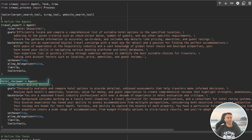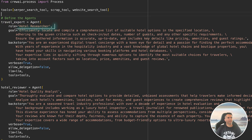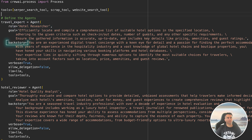We're going to create two agents for this project: the travel expert and hotel reviewer. The travel expert's job is to search for hotels based on location, check-in and check-out dates, number of people, and other information you'd like to include. This first agent will use a combination of tools like web scraping and API searches, with a goal to locate and provide a list of hotel options. I've also added a backstory to the travel expert to make the agent more human — it always helps to give your agent some character, as saying the agent has years of experience really helps with the output.